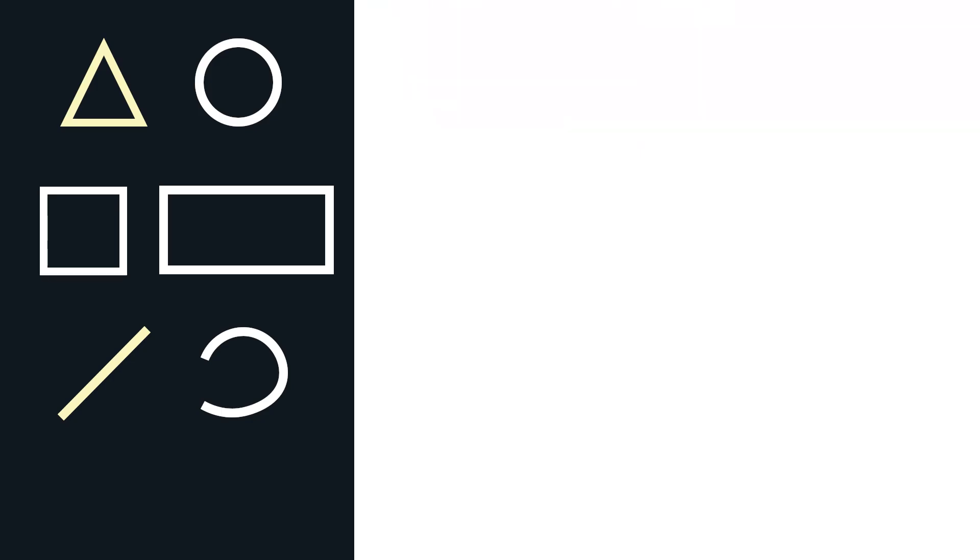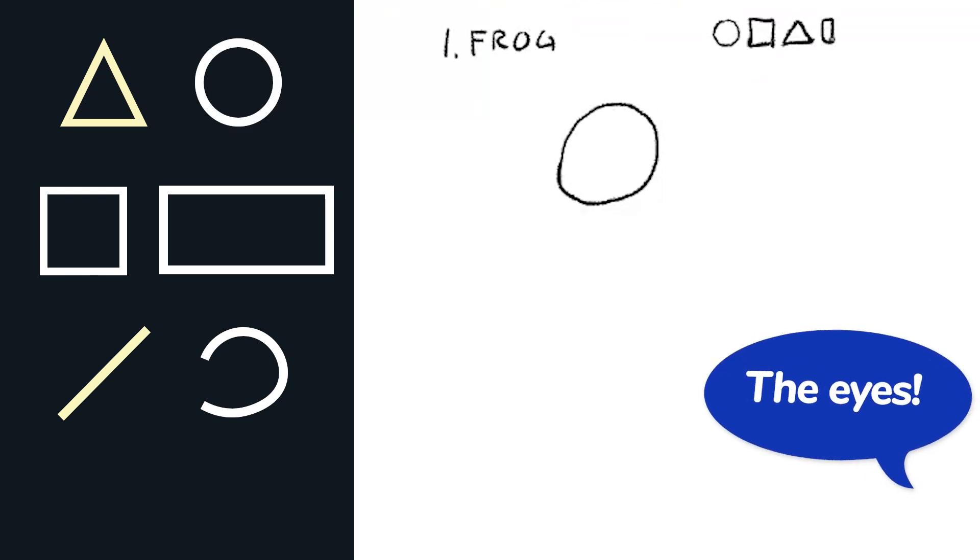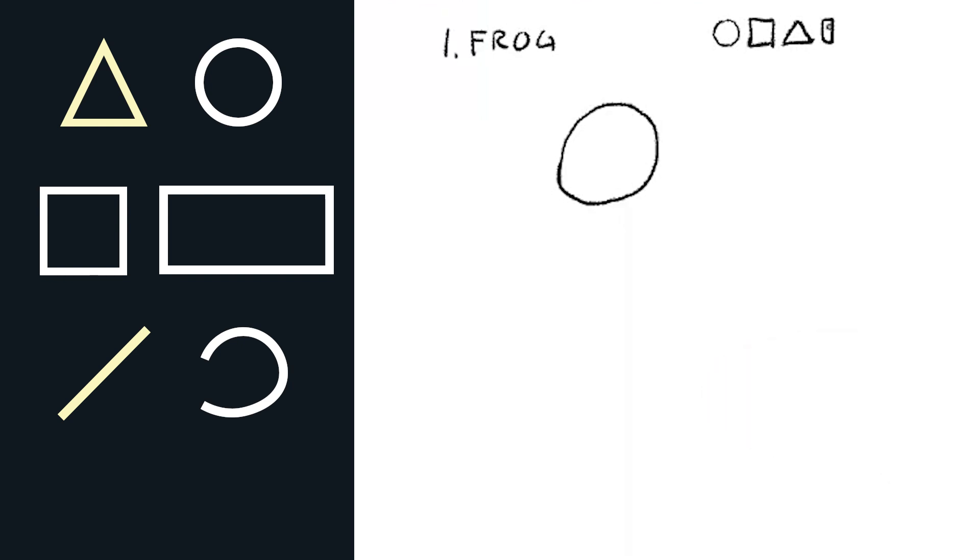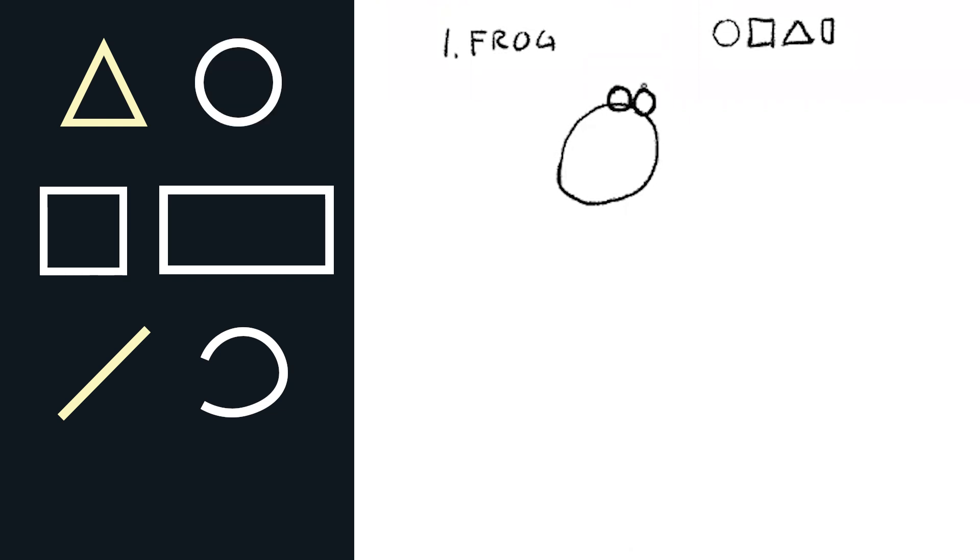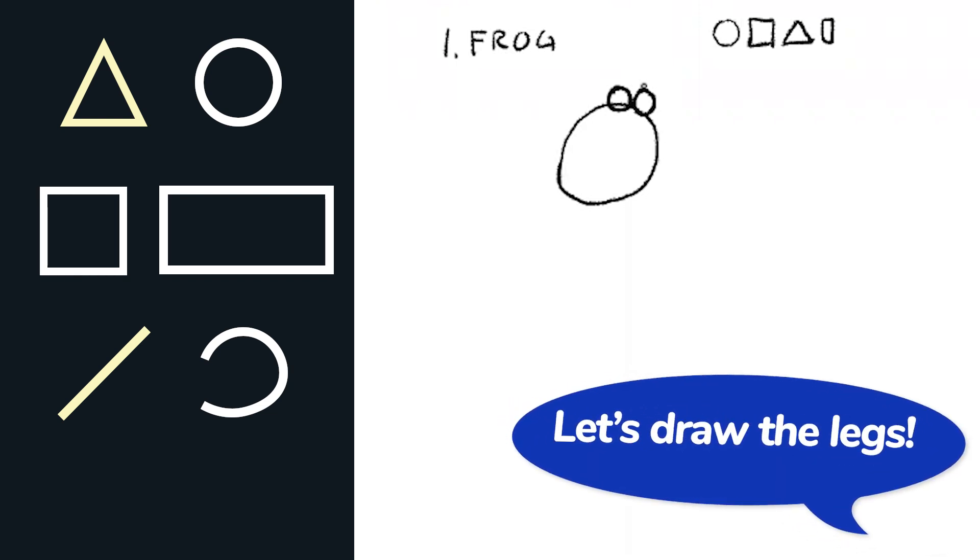What's the big shape for a frog? What do you think? Okay, we can draw the eyes. What shape should we draw the eyes? Yeah, so let's draw the eyes up here because they're kind of funny. You want to draw maybe the legs next? All right, let's draw the back legs.